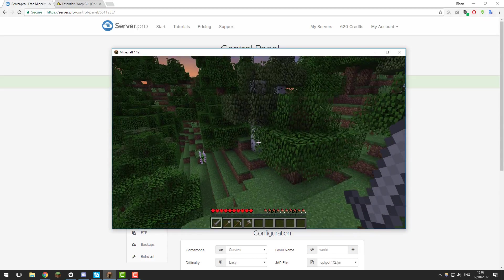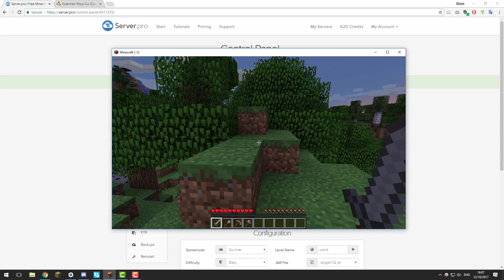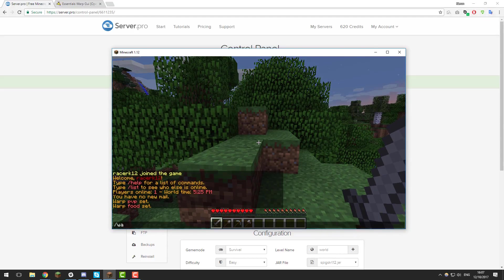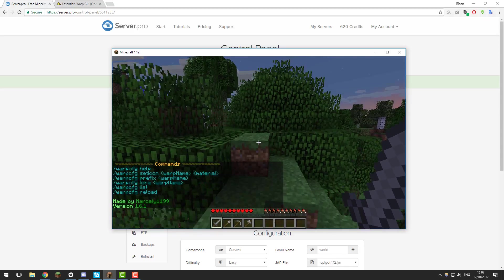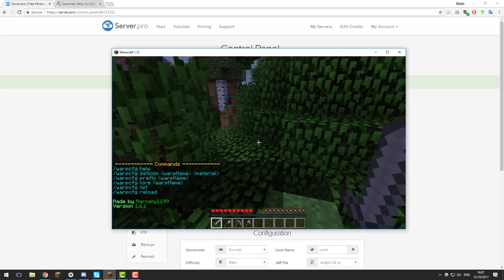Now that we've installed the plugin and you can see the GUI is working, we can take a look at some of the commands. If you type /warp cfg, you can see some of the available commands for the plugin.